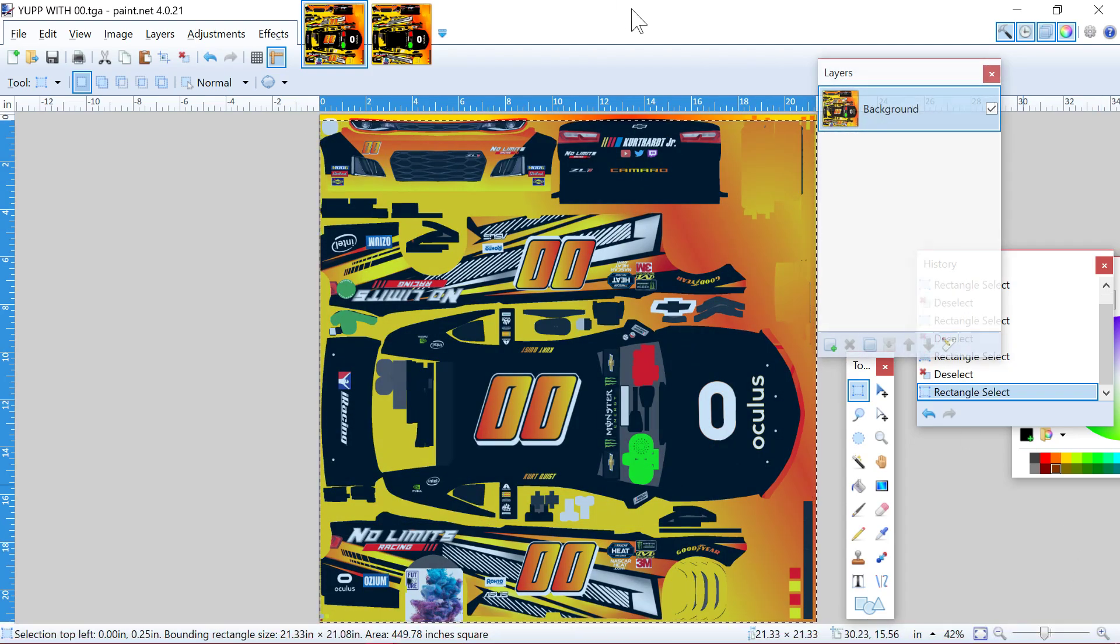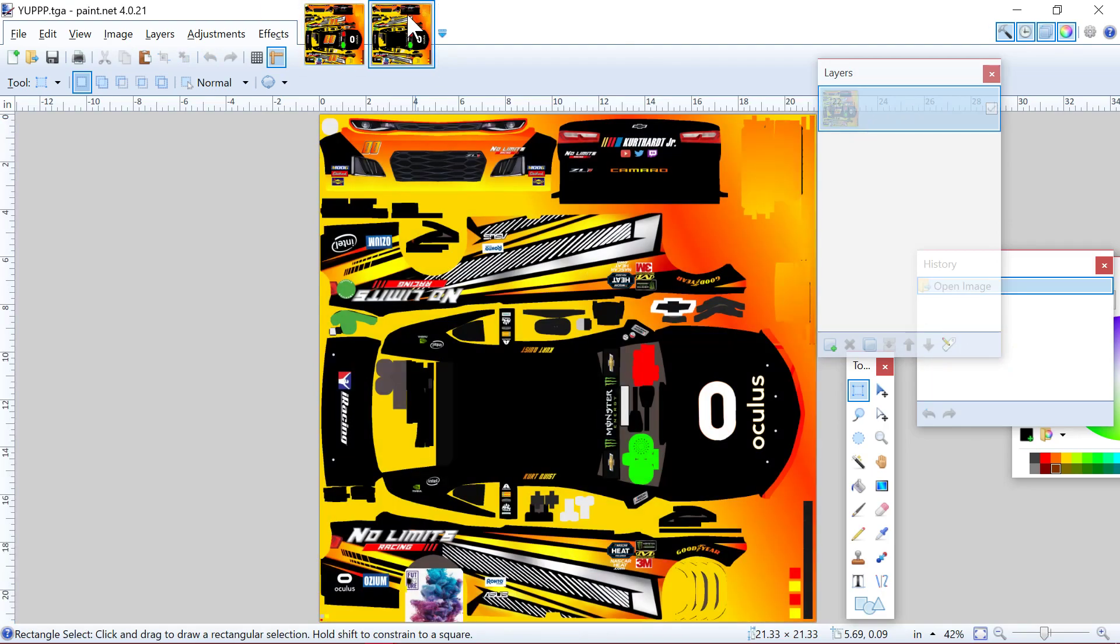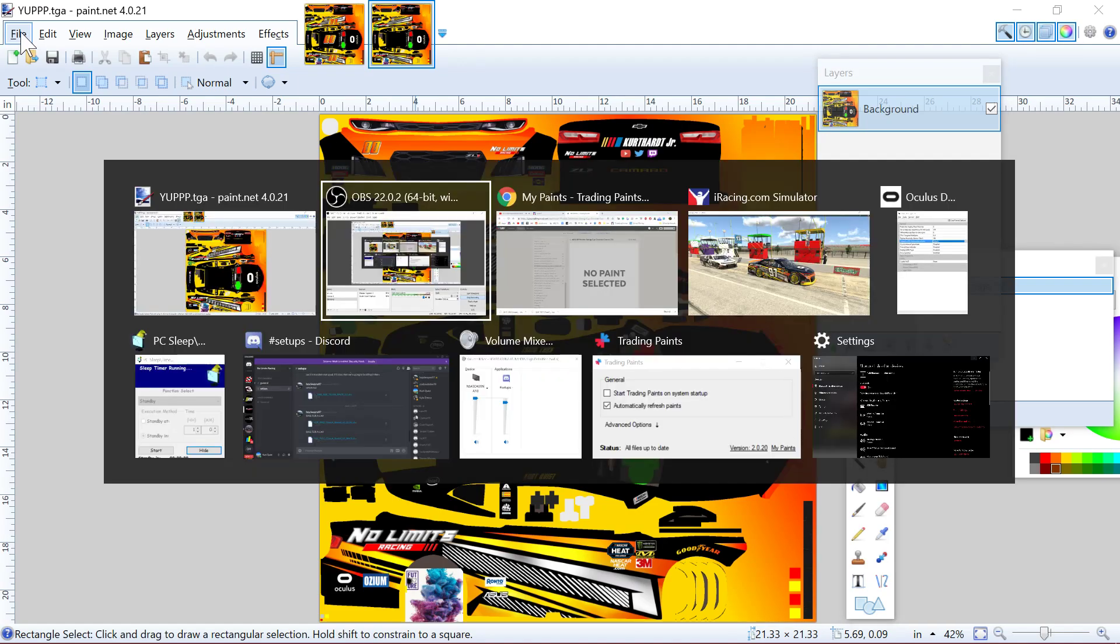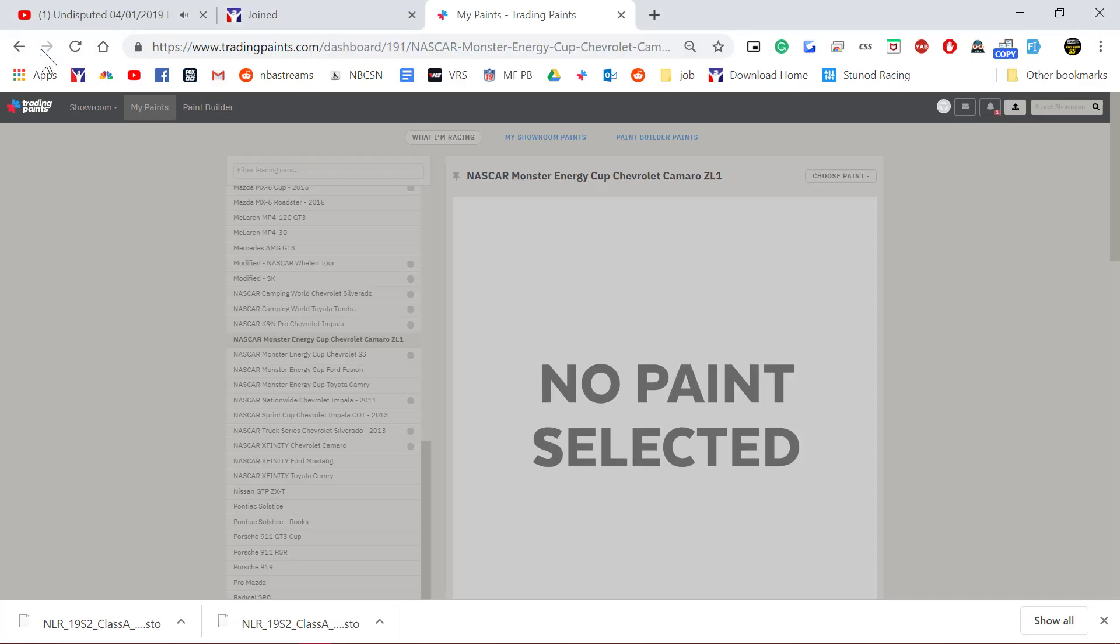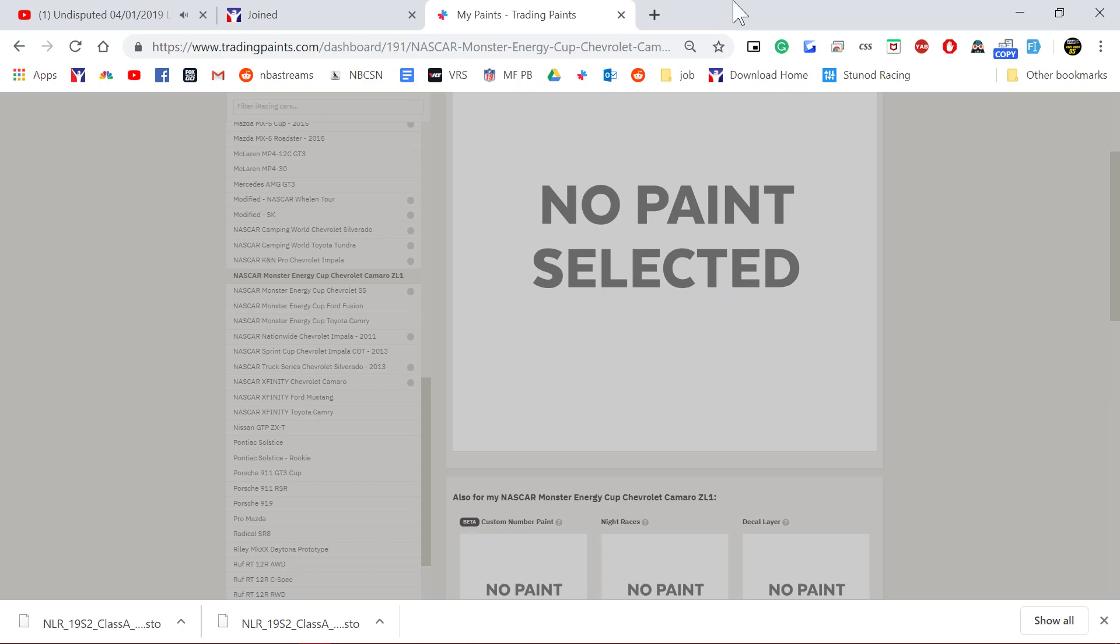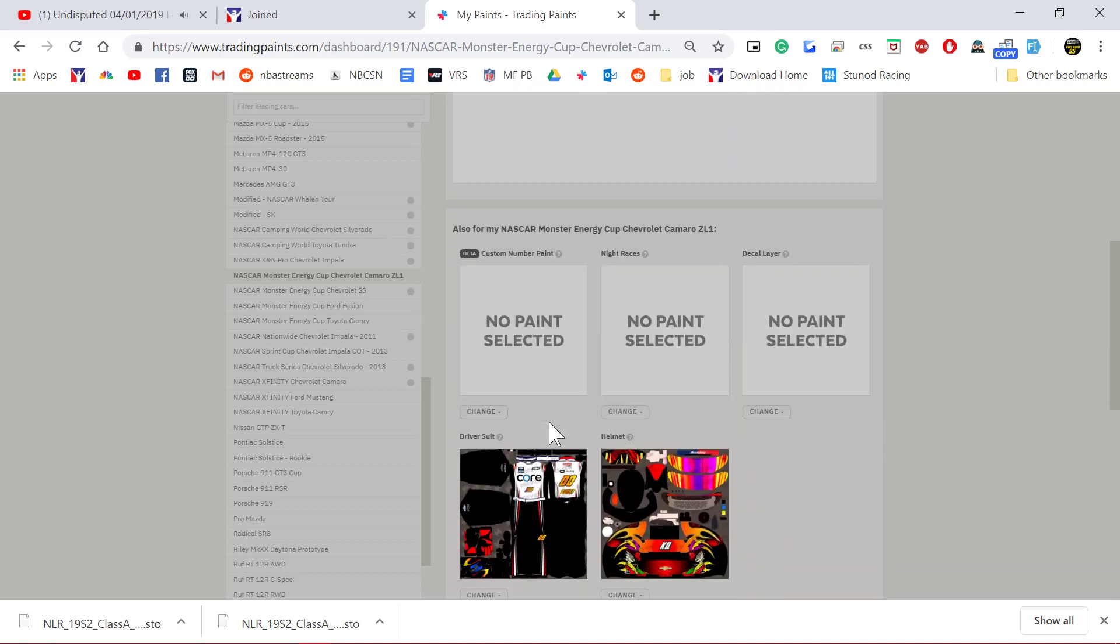So the way it works is there's two different methods. One if you have Trading Paints Pro, which I have, 24 bucks a year. If you're a painter like me, definitely worth it. If you want to utilize this feature to its fullest potential.